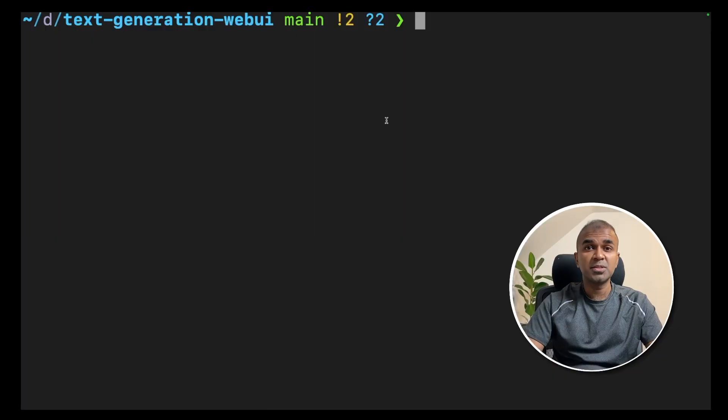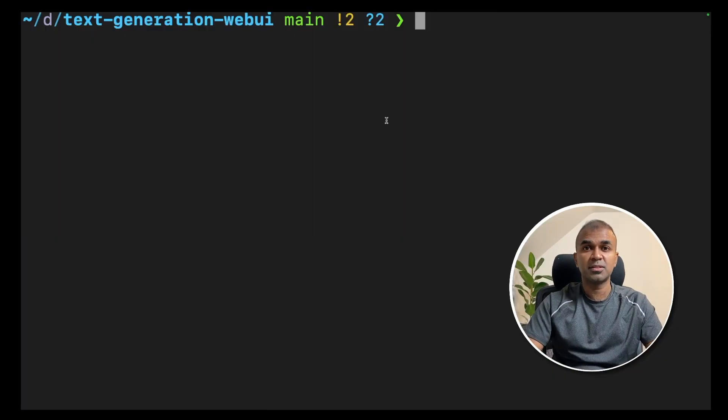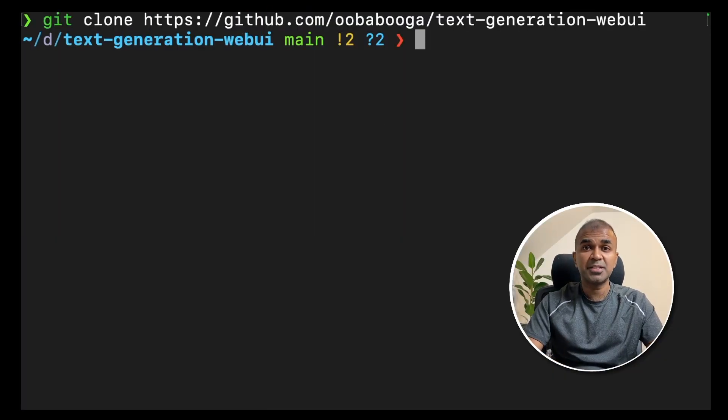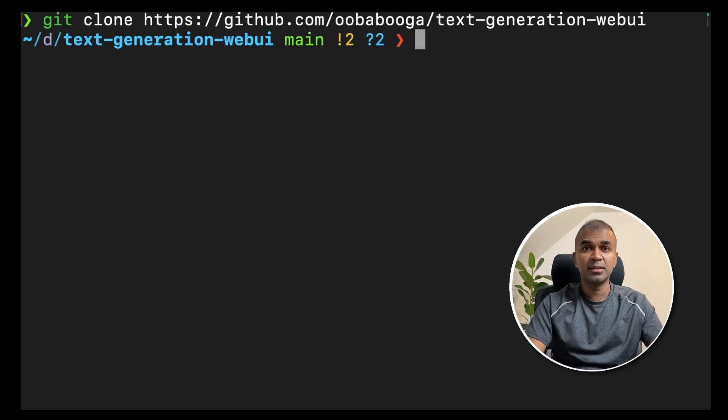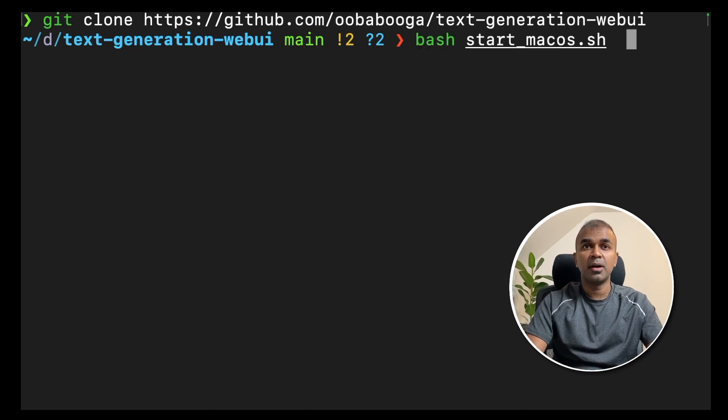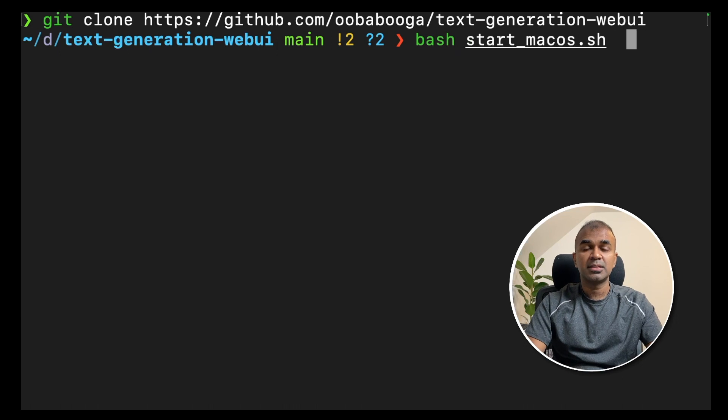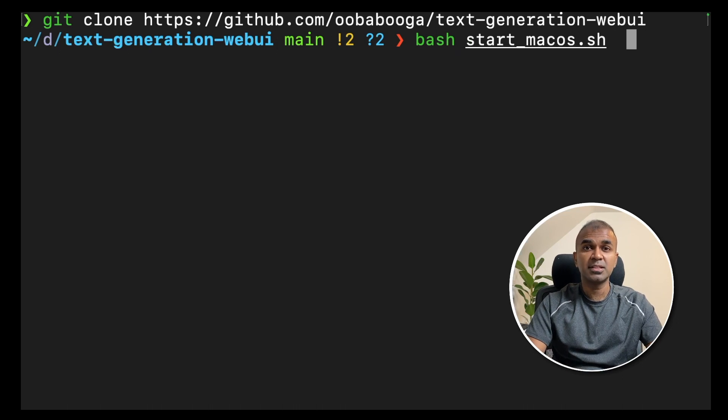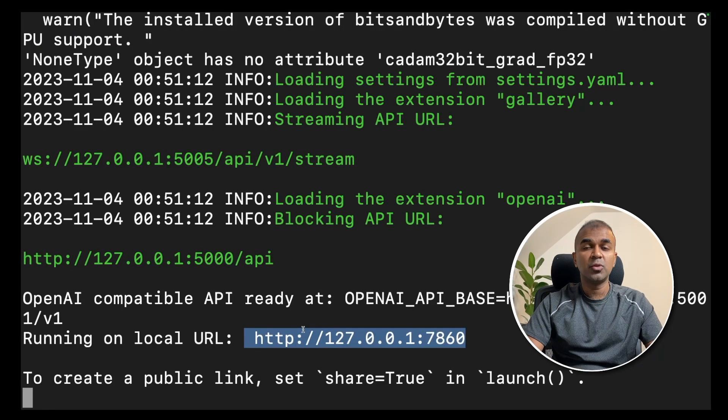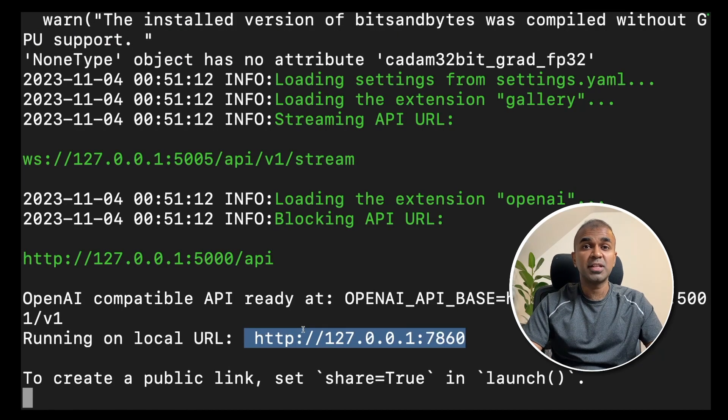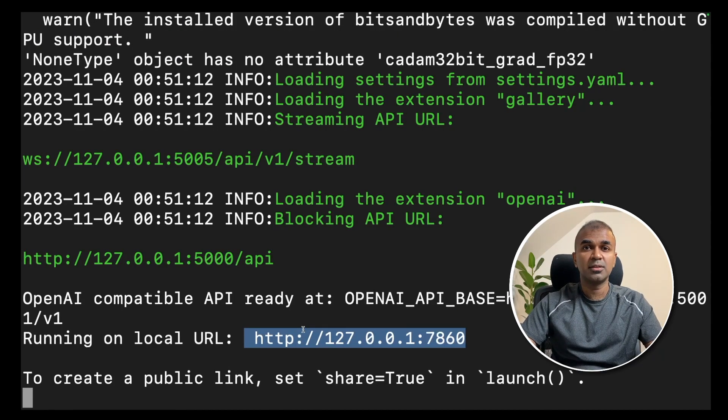We are going to use text generation web UI for this. To set up text generation web UI, git clone text generation web UI and click enter and navigate to that folder. After that, type bash start macOS.sh. If it's Linux or Windows, type that accordingly and then click enter. Now you are able to navigate to text generation web UI using this URL.